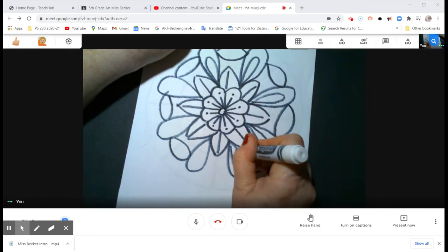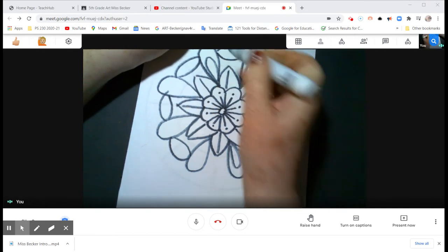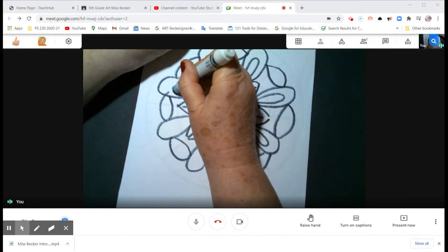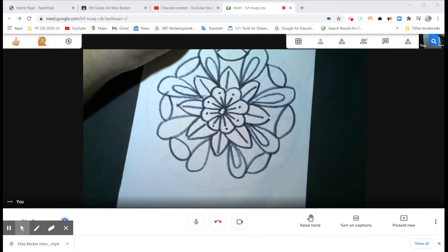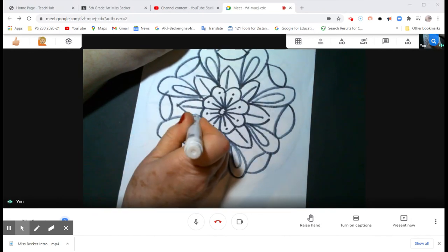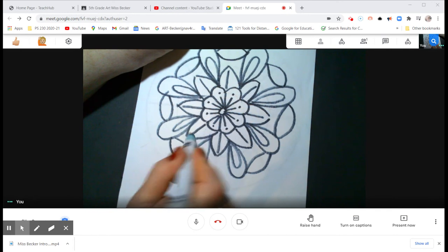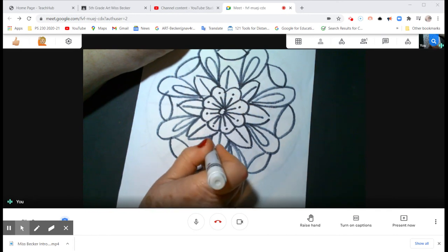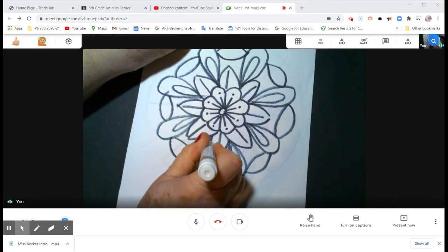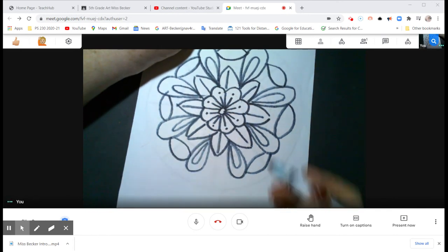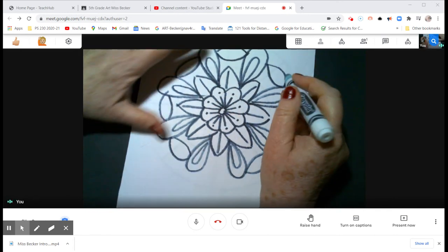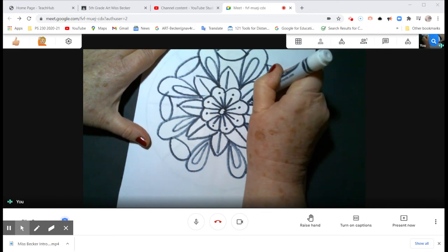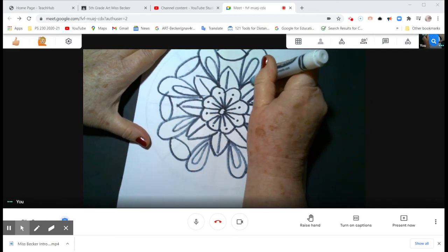Little teardrops, everybody do it with me. Everybody do it with me. And by having a double line, it's going to help us when we color. You'll see what I mean. In fact, I'm going to put a double line here too.